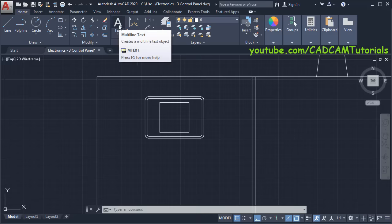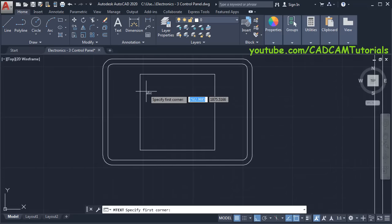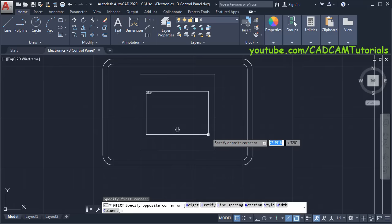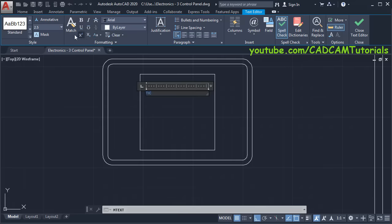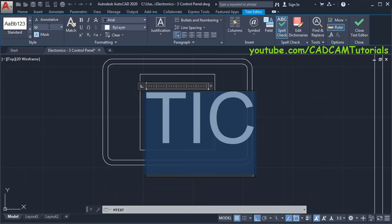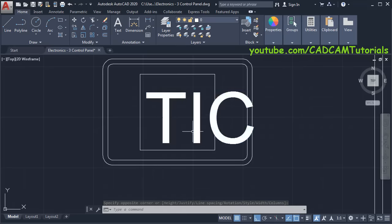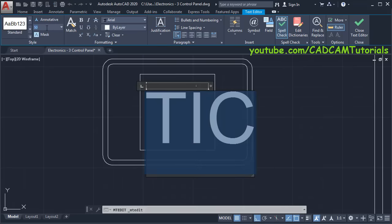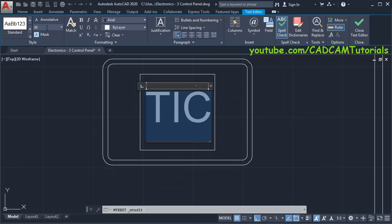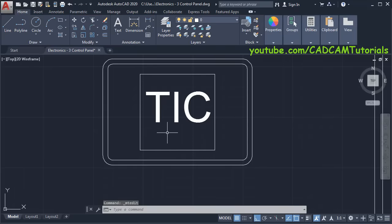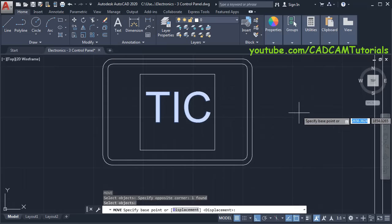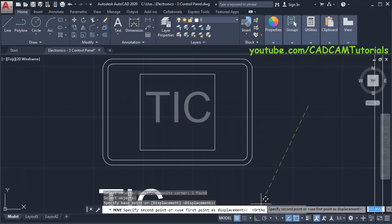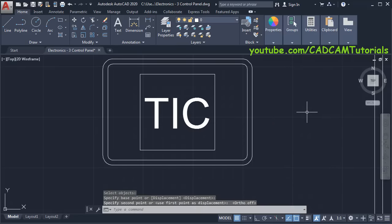To place the text TIC, click on Multiline Text, zoom here, specify first point, take your cursor away and specify opposite corner, then type TIC. Select it and increase the height to 50, press Enter. 50 is larger — double-click on it, select it and make it 30, press Enter, then click outside. To locate this text in the center we will move it — type M for Move, press Enter, select this object, press Enter, specify base point, make Ortho off and place it in the center. Zoom minus.